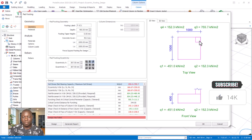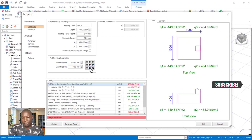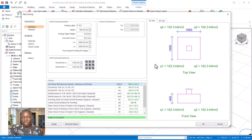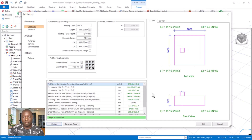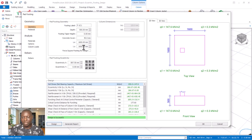Wherever you wish to place the column on the pad footing, you can use this provision to control it — centralizing it returns it to the default position. You can also key in eccentricity values for both X and Y to reposition it. You must click Design each time you change the position of the column on the pad footing. The design is successful — that is how you navigate the pad footing eccentricity provision.